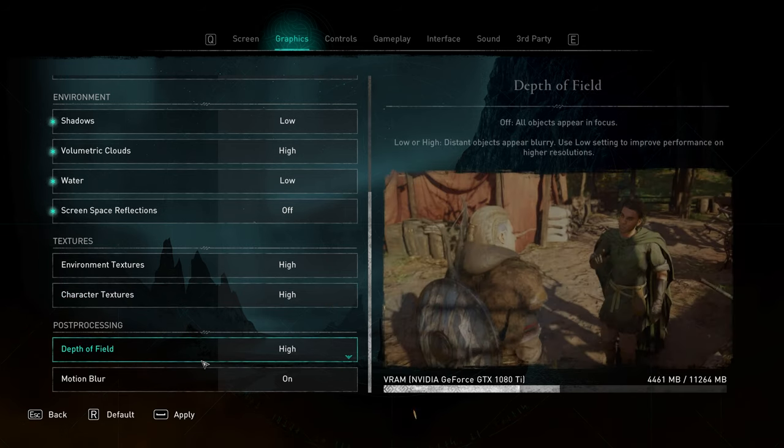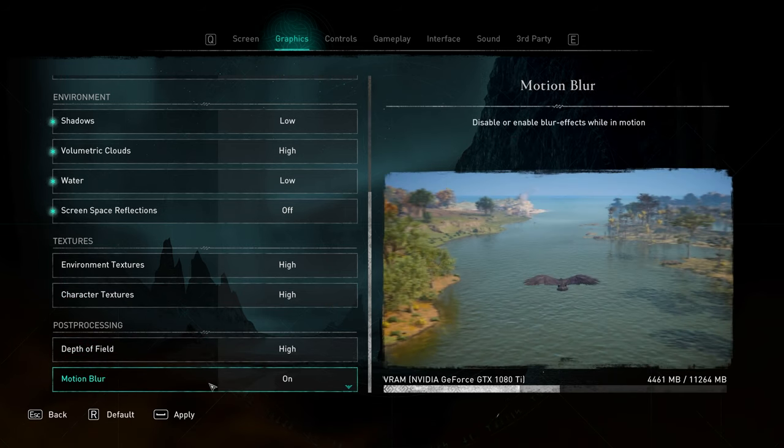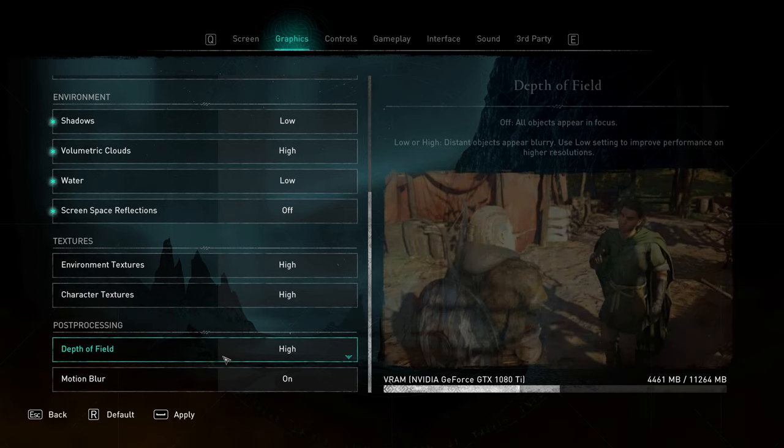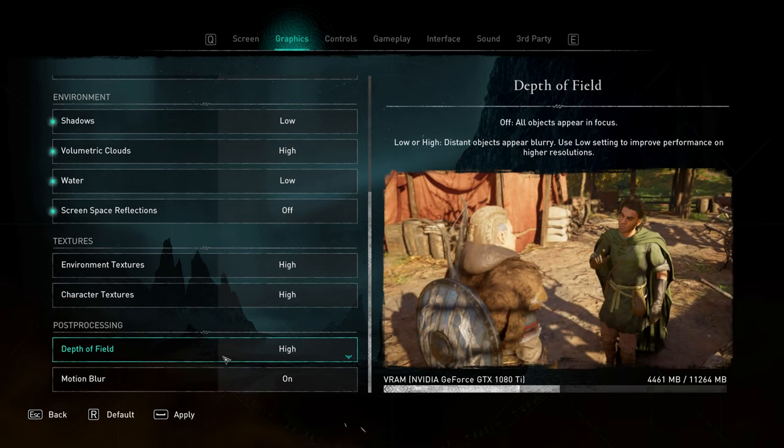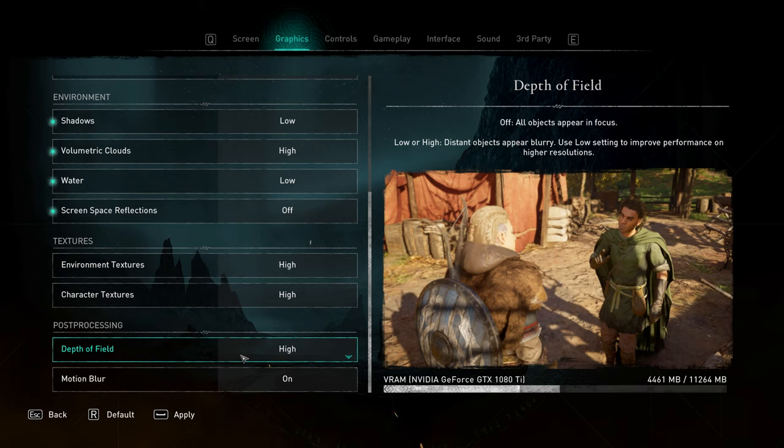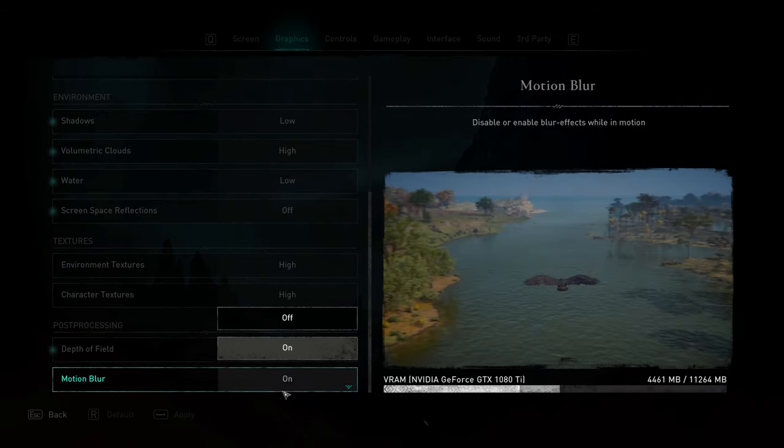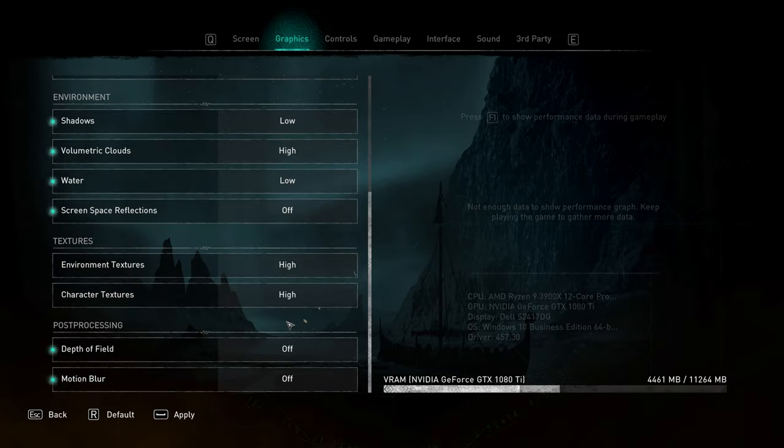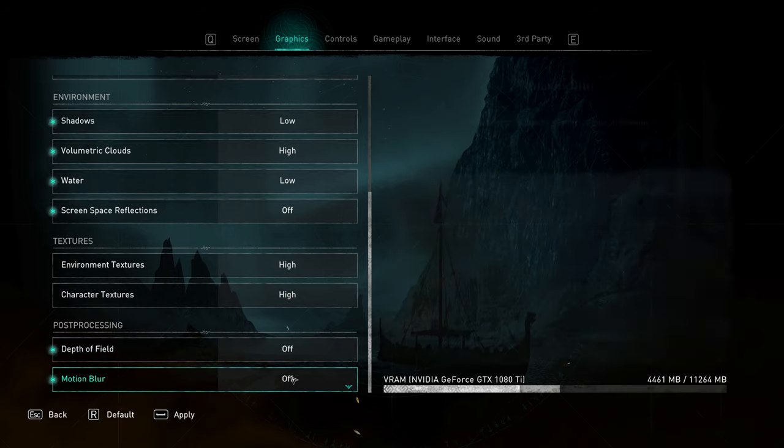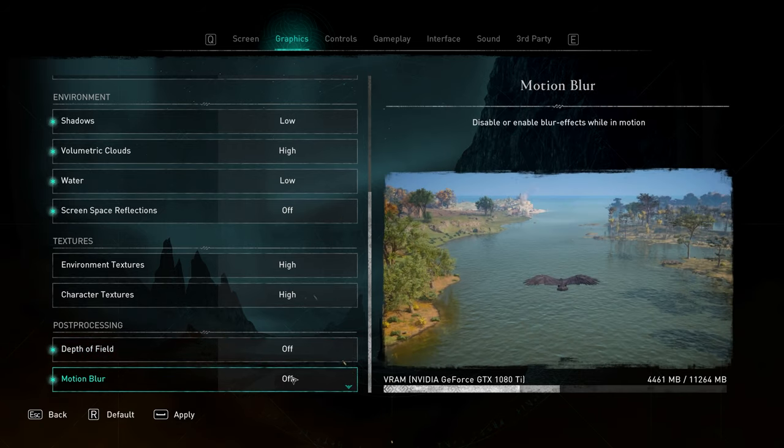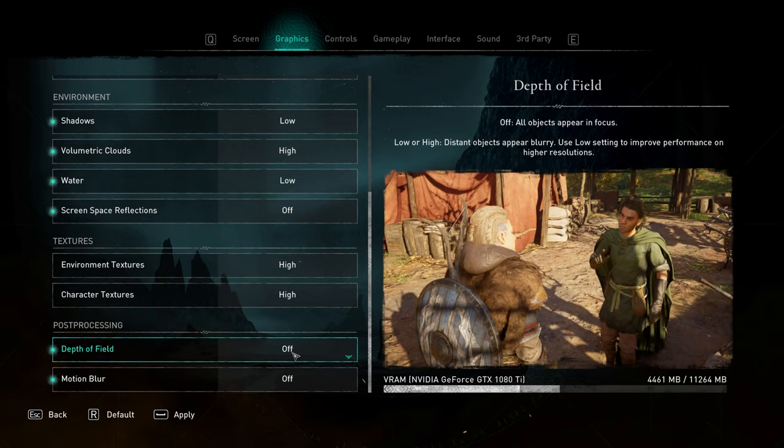And then finally, depth of field and motion blur. I personally really don't like these settings as they just tend to blur up the game for a couple of my FPS. I do like to turn these both off for the best clarity in-game while playing and the highest possible FPS.